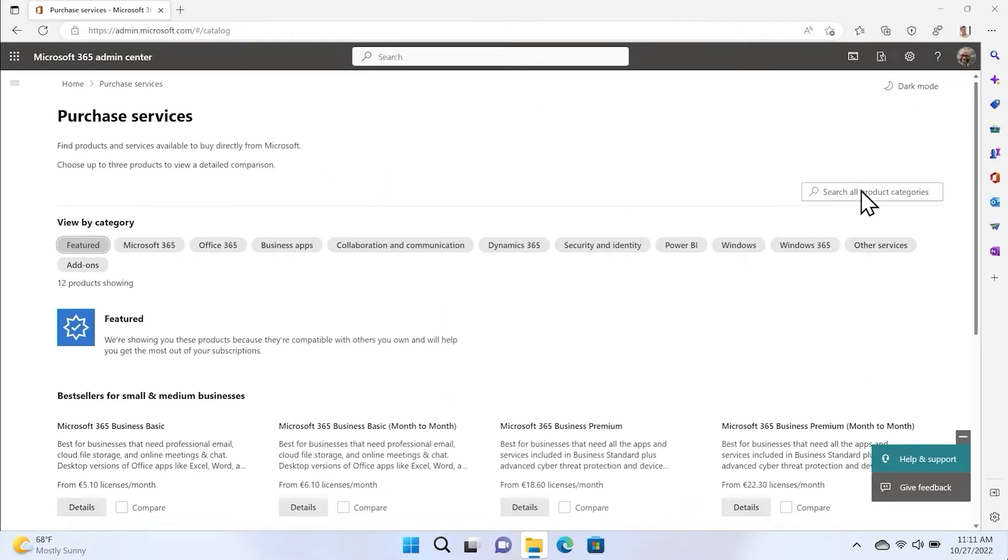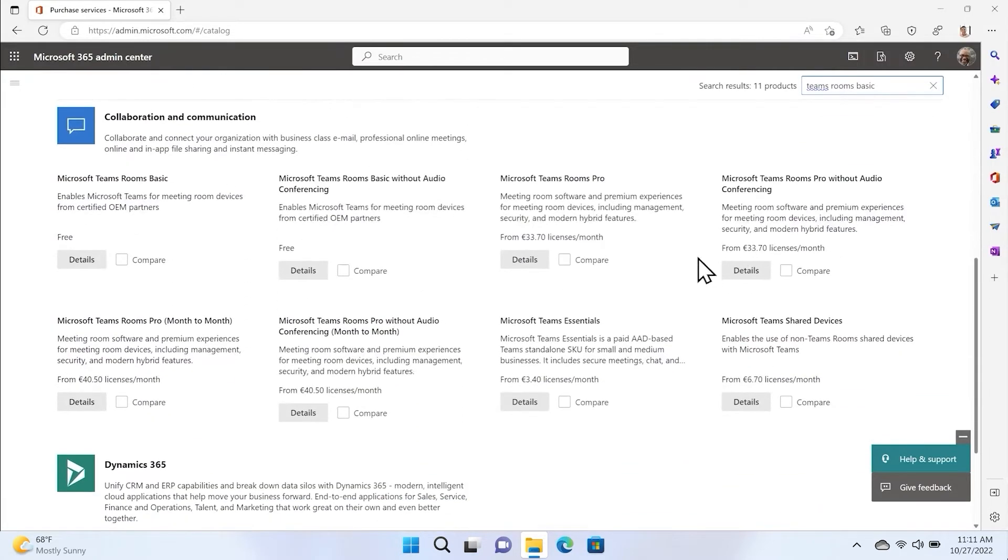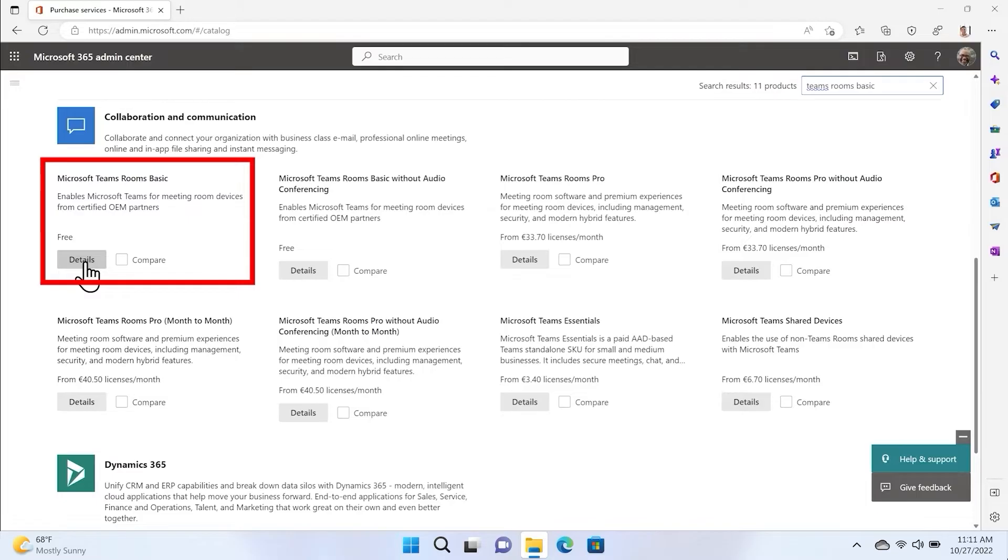On this next screen, you will search for the Teams Rooms Basic License. Scroll down and select Details on the Teams Rooms Basic License.